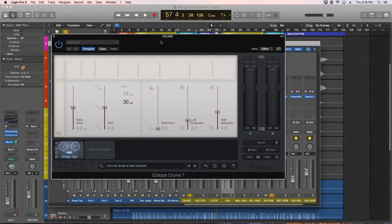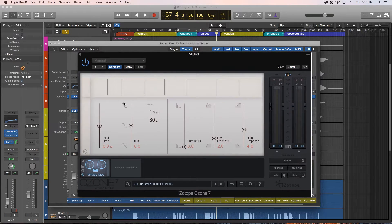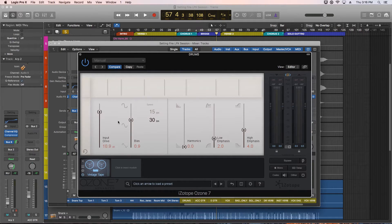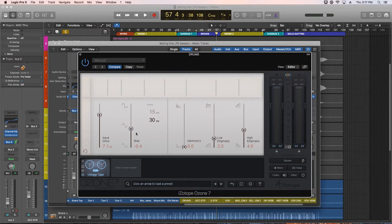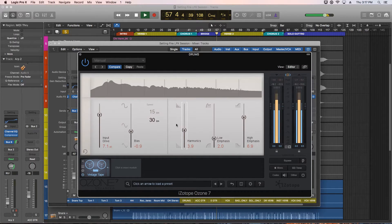I also love putting vintage tape on drums. If you've got a drum recording that's sounding a little thin, using some drive and positive bias can really help give it some meat. If your snare doesn't have enough crack to it, you can put this right on the snare track and really pull up the input drive and pull down the bias. I'm going to do that here on the drum bus — I'll go with a negative bias and increase the high-end emphasis to pull out the cymbals and snare a bit.